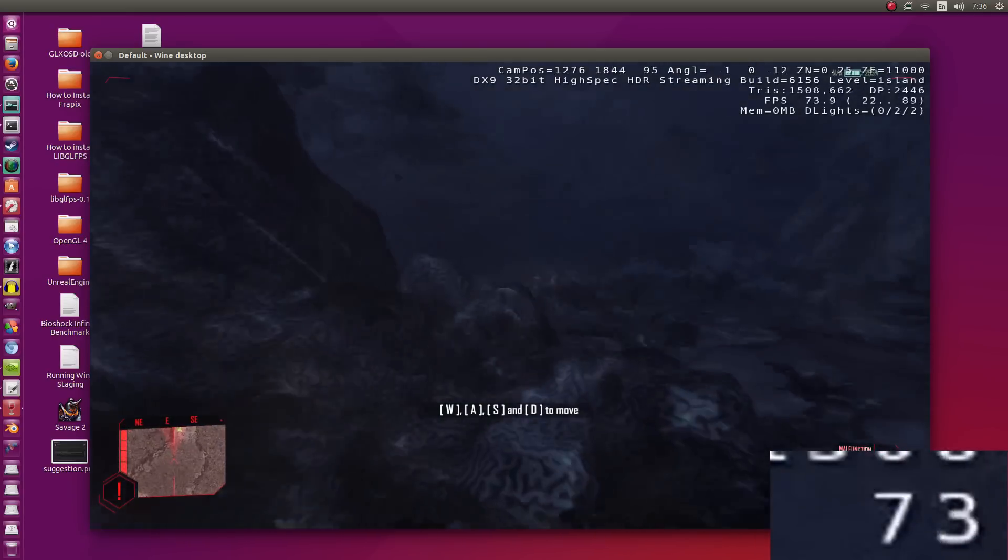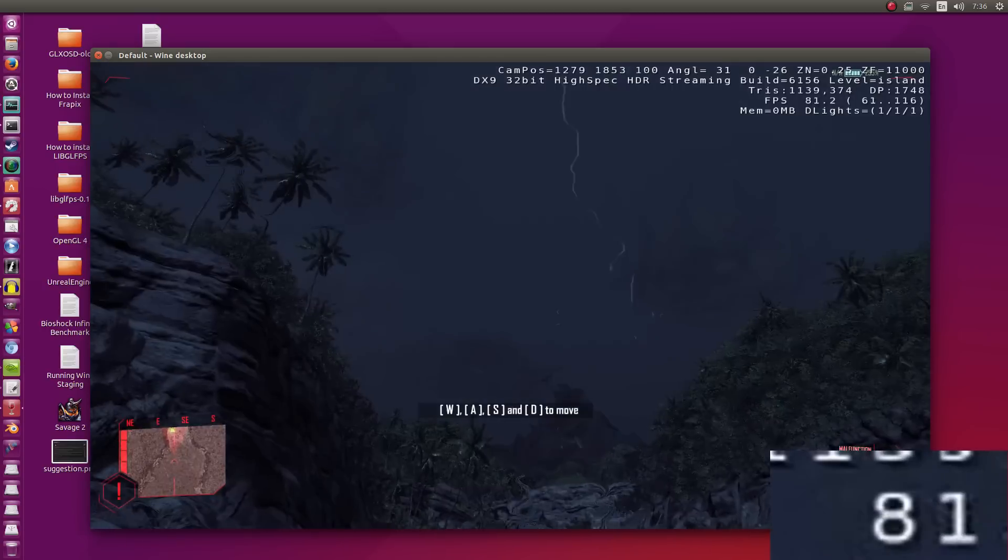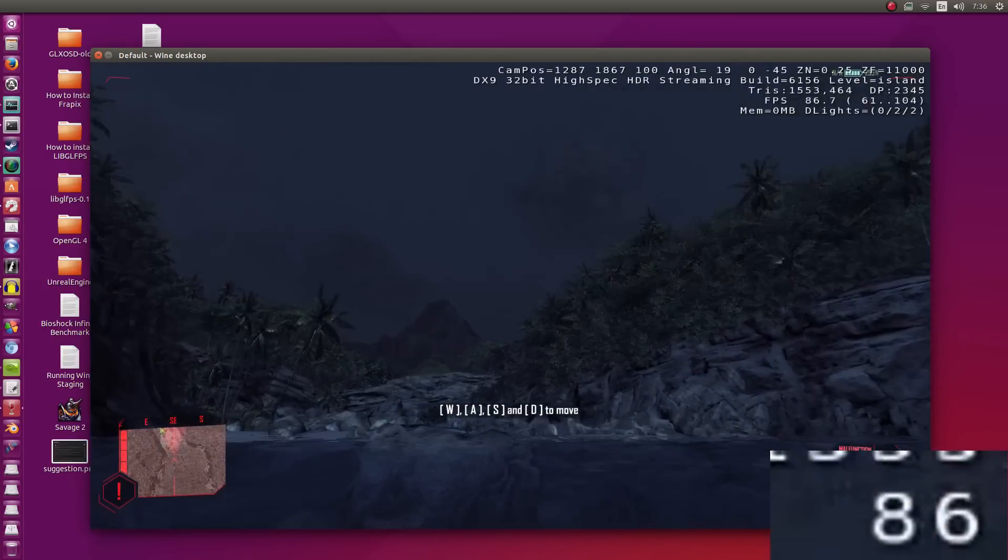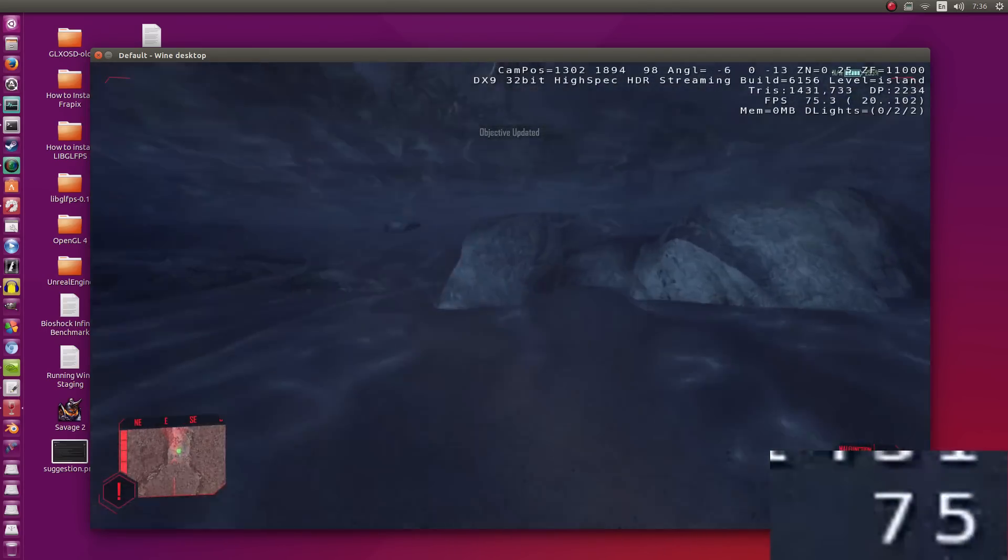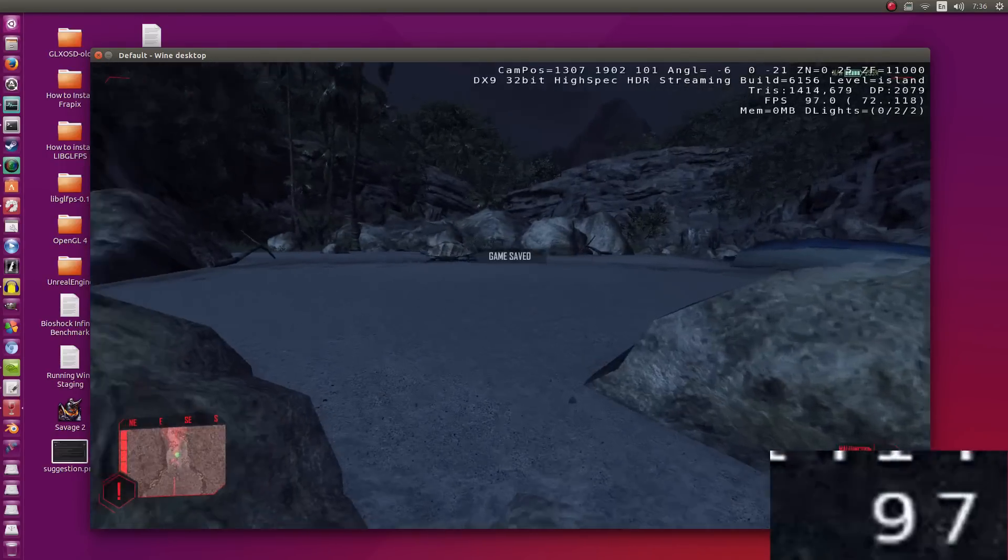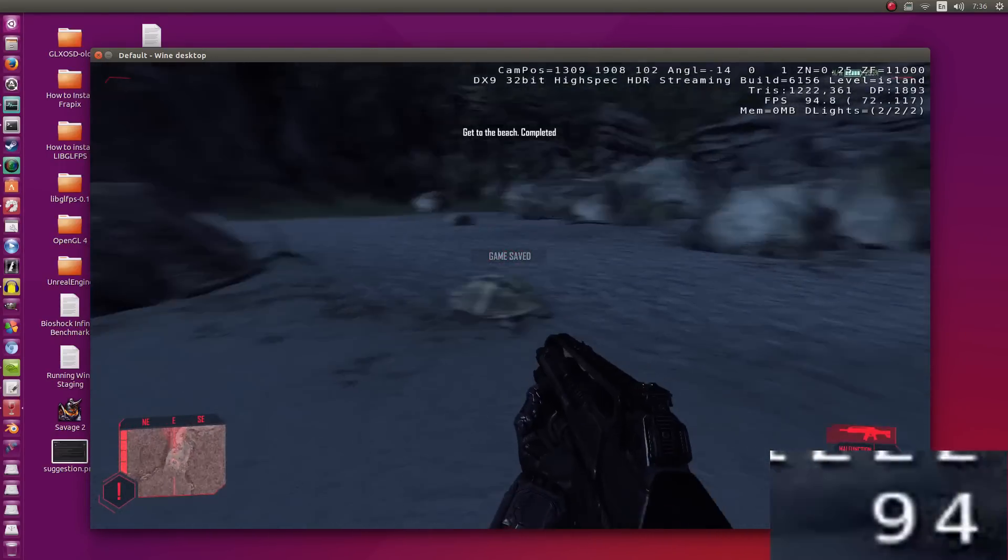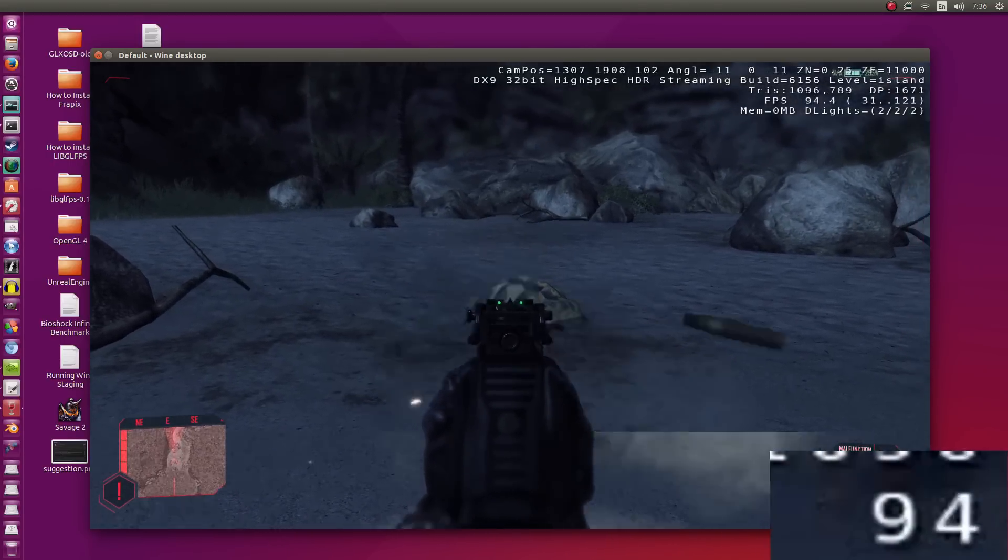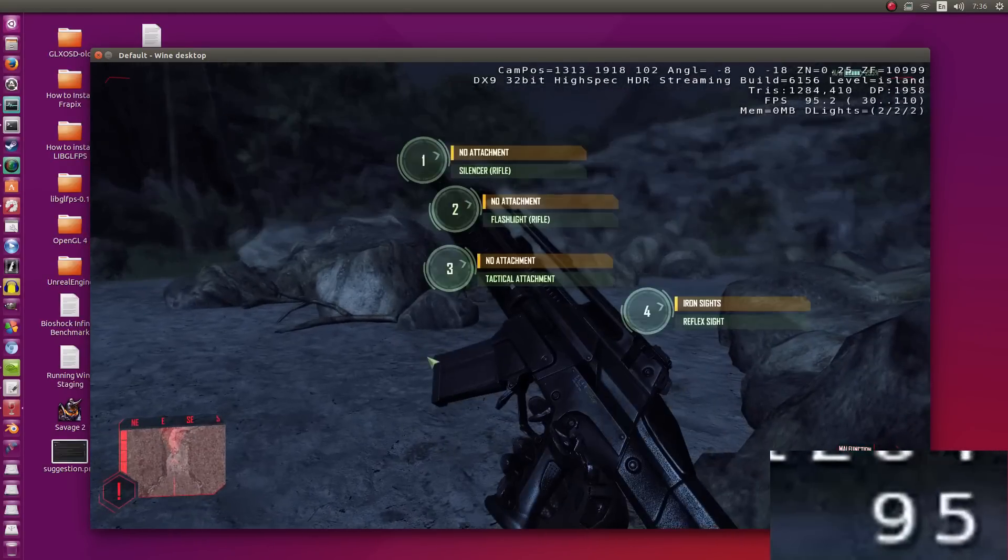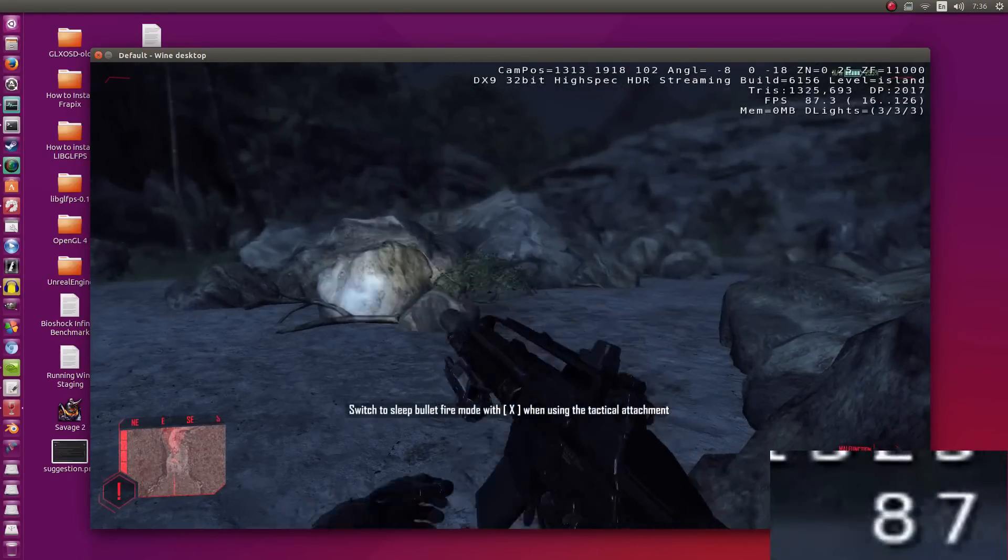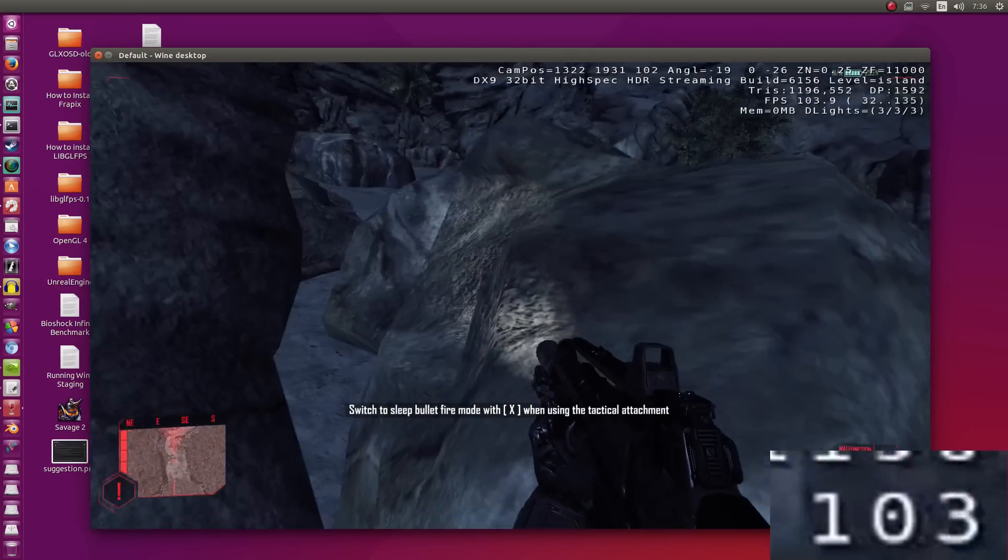Alright, let me go ahead and zoom out of here. Remember, this is the highest settings that I can set it to while running in Wine. It is DirectX 9 though. There is no DirectX 10 or 11 support in Wine, which is a shame. Let me just go ahead and attach the silencer. Can't believe it's actually running and running like this.